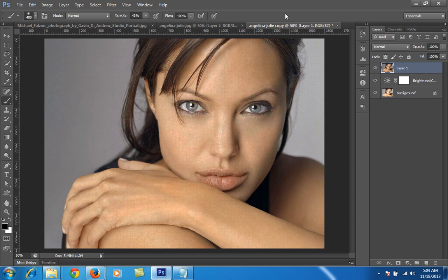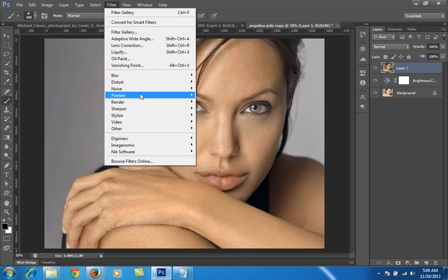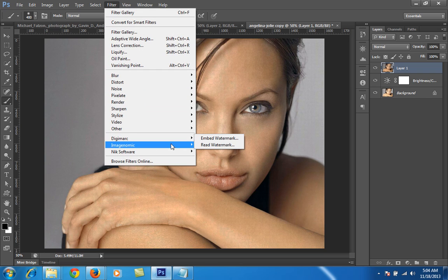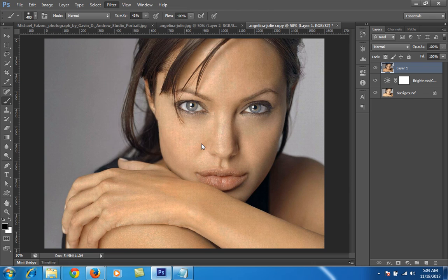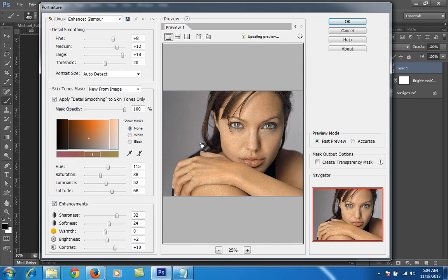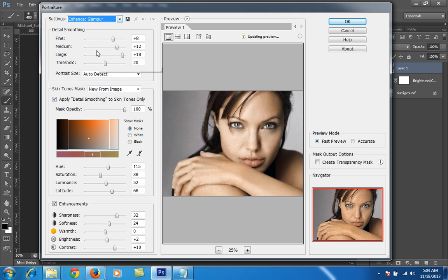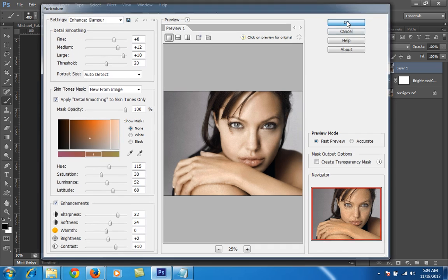Merging will provide a new layer. Then I will go to Filter, then Imagenomic Portraiture tool, and there I will choose the Glamour Skin Glow option and click OK.